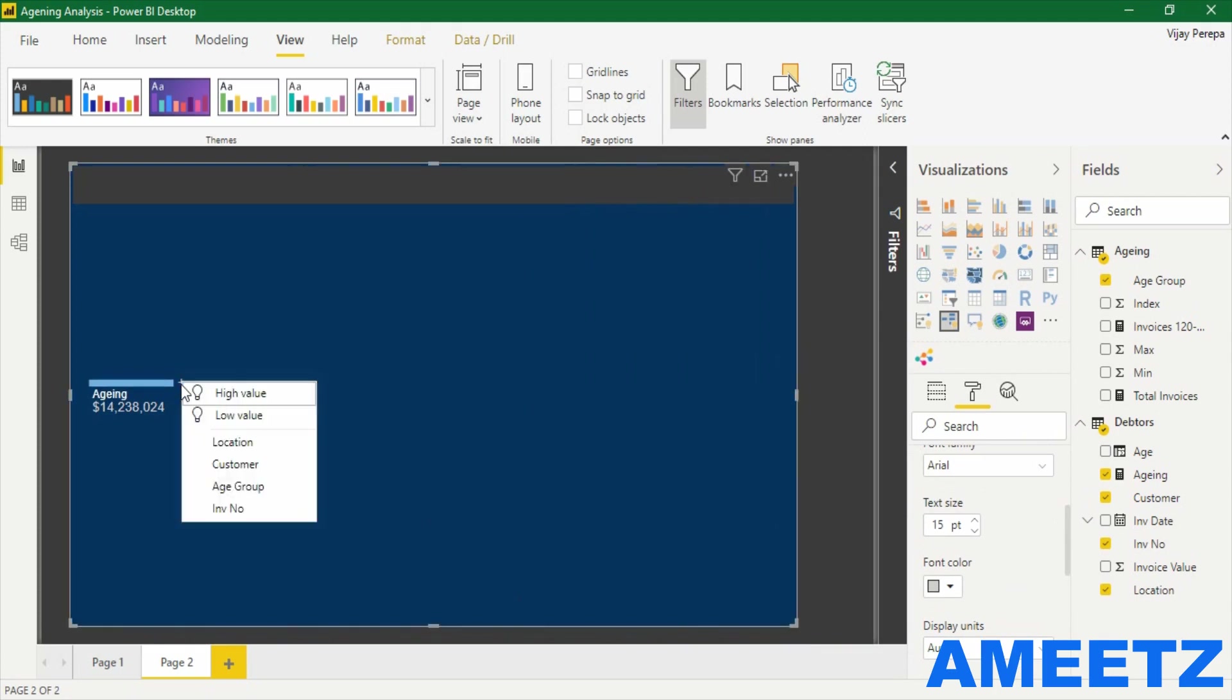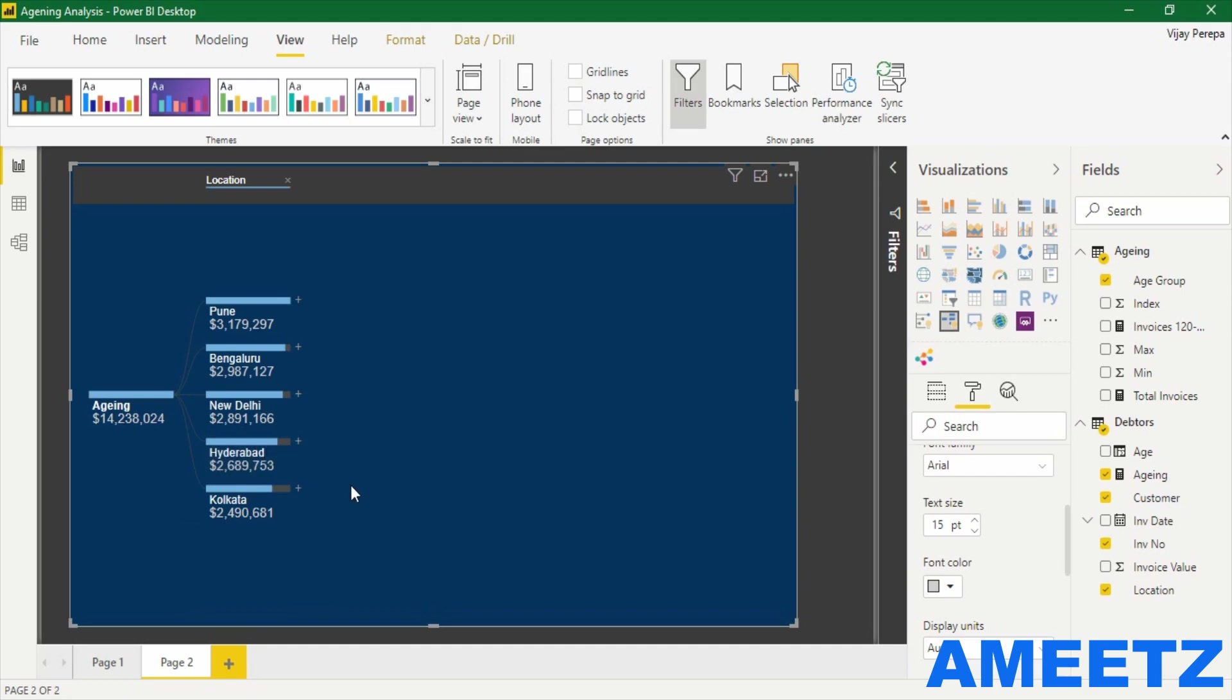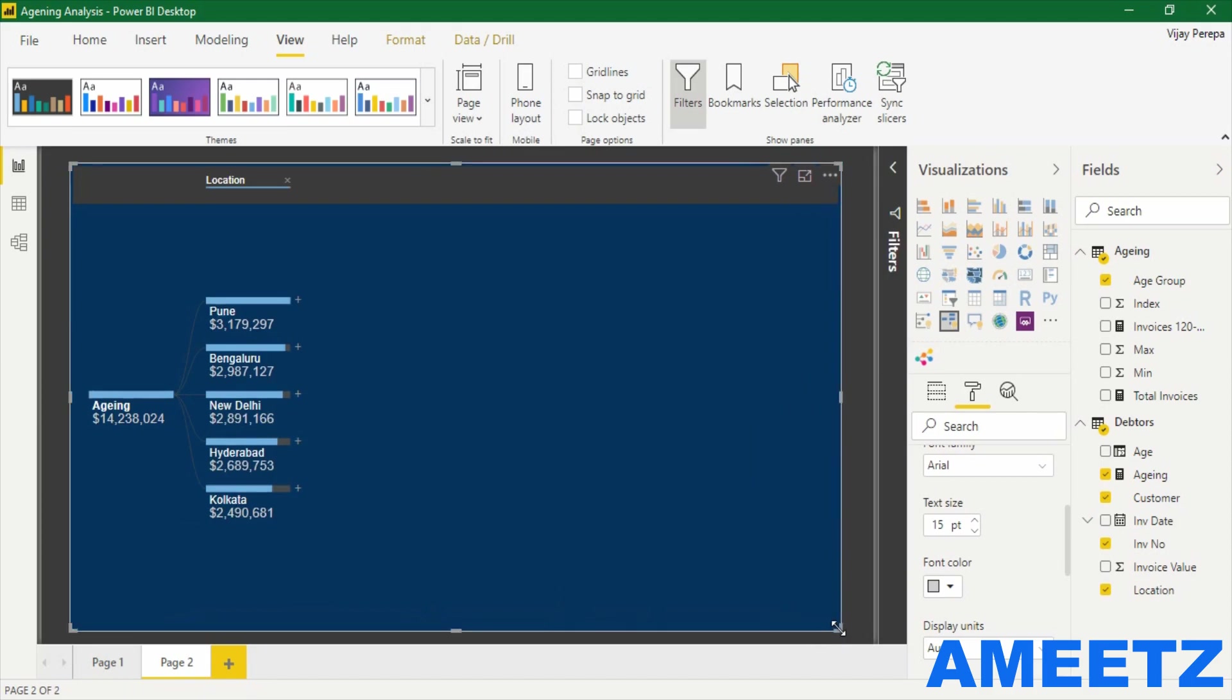There are many options whether to show top to bottom or bottom to top, but I would like to use the hierarchy: first location, then customer, and so on. Let me select the location. Now you can see the outstanding by city. Pune is a city where I have the highest outstanding, more than any other.